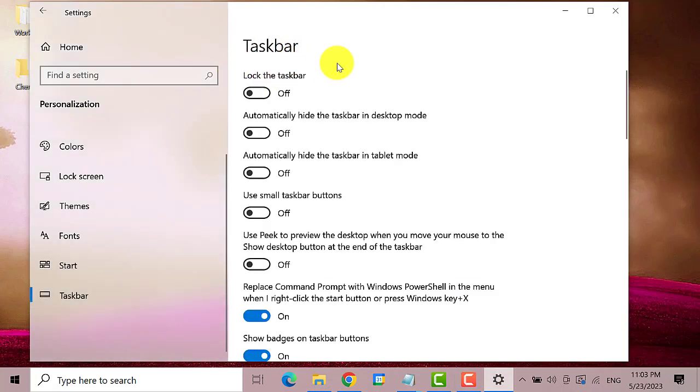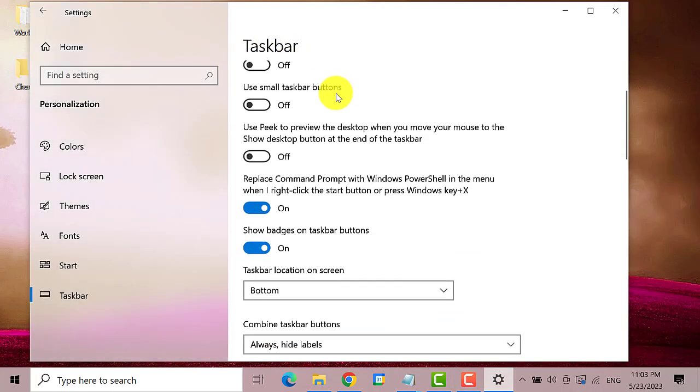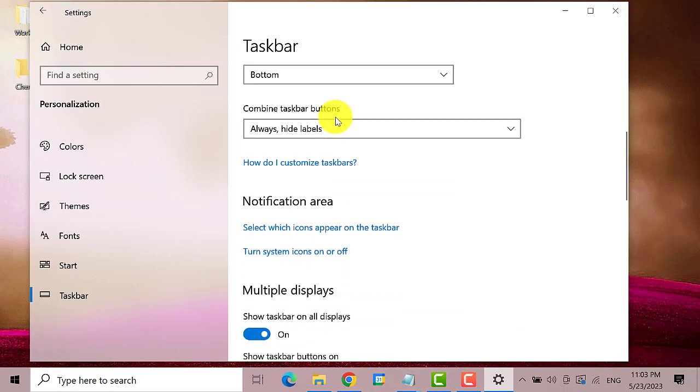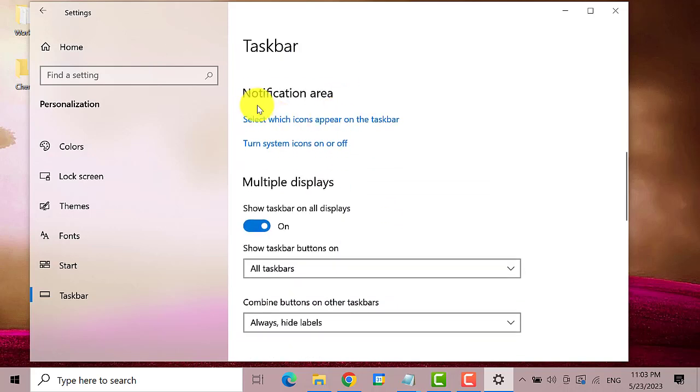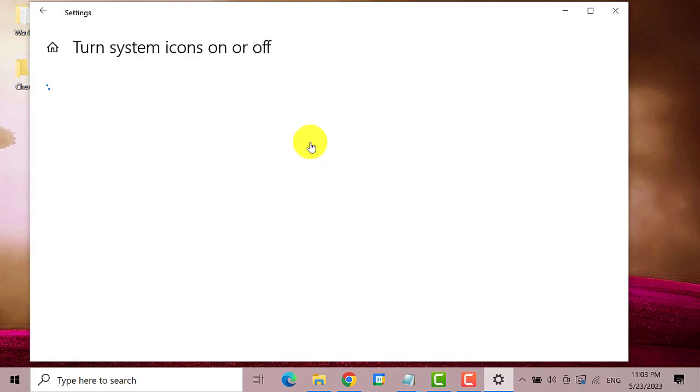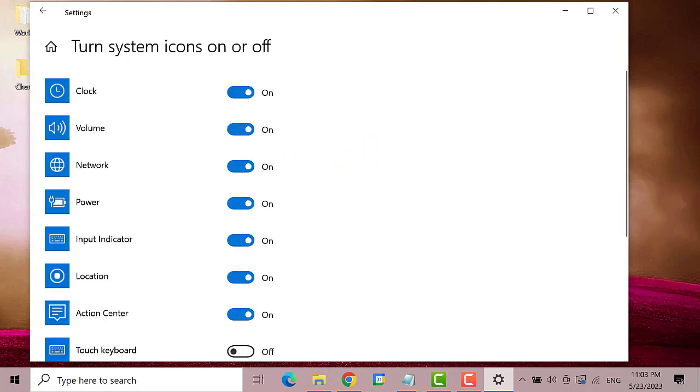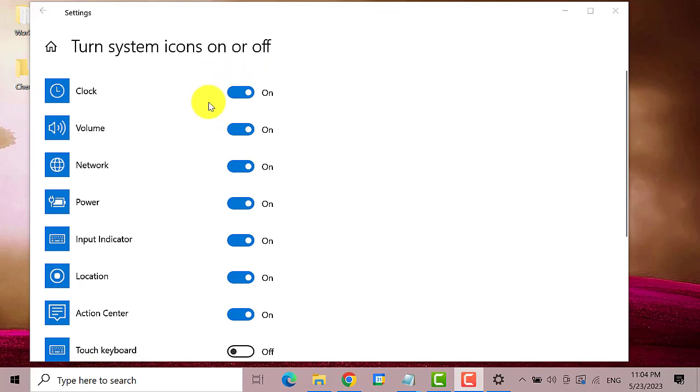On the right pane scroll down and search for notification area. Here it is. Under this click on turn system icons on or off. On the list here make sure that the clock icon is enabled.